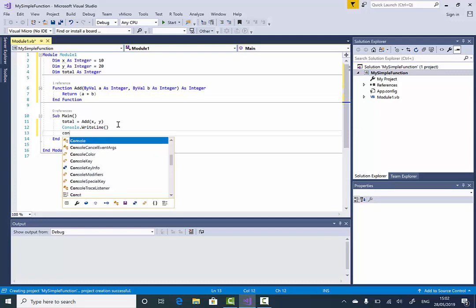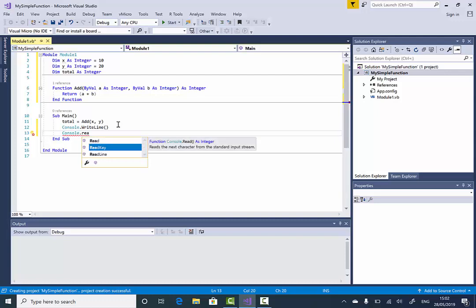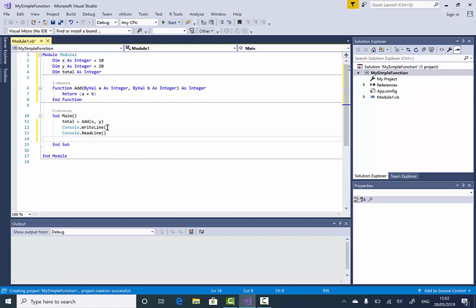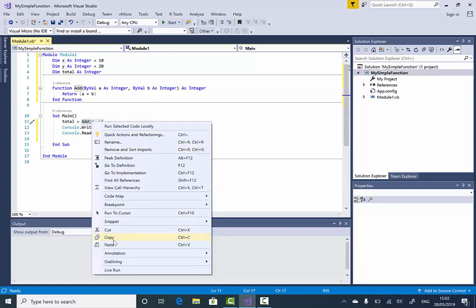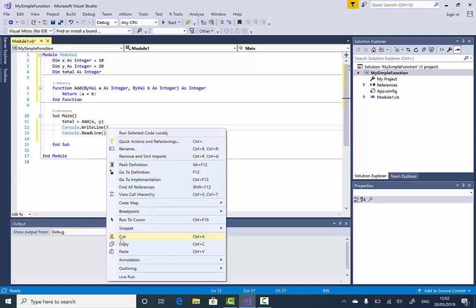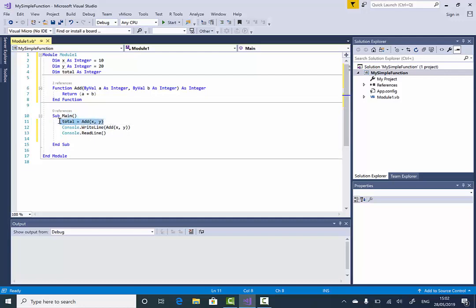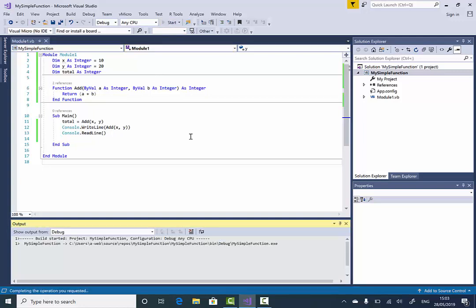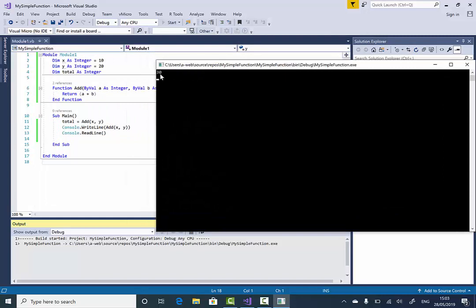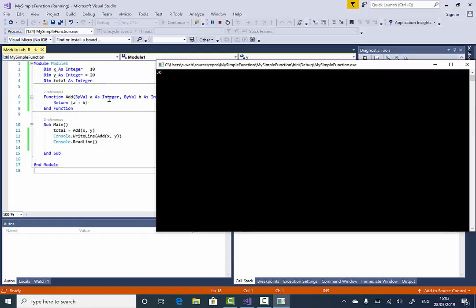Then I'll say 'Console.WriteLine' passing the Add function call directly inside the brackets, so the write line will display the actual result. I'll also add 'Console.ReadLine'. If I press Start I'll be able to see the number 30, because it's adding the first value and the second value by calling the Add function.